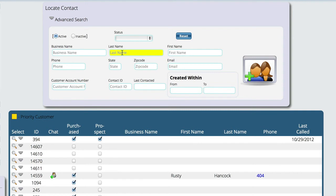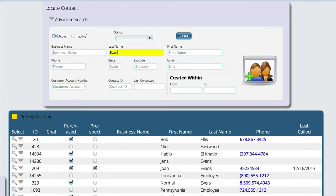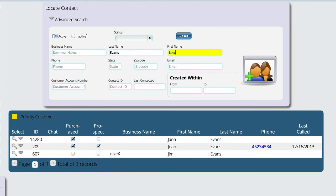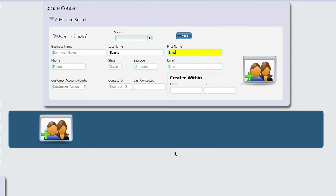Let's say that we're trying to add Jane Evans. So we're going to type in Evans and Jane, and we can see that we don't have a match here. Now, if you do have a match, you can actually edit them and change the final step, which you're going to see in this video, so it's easy enough either way.